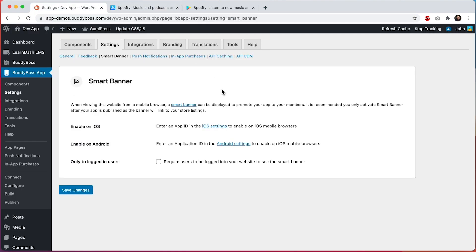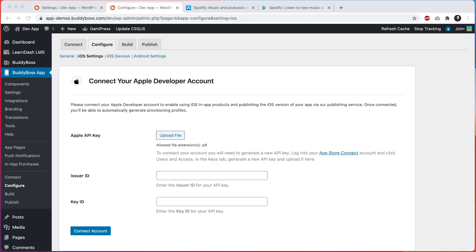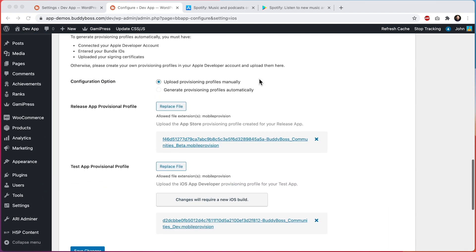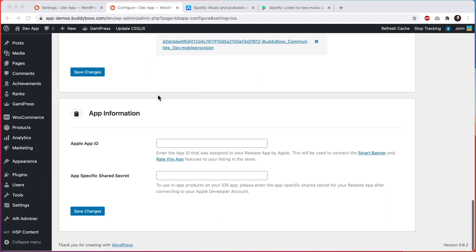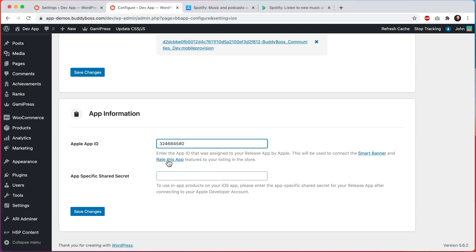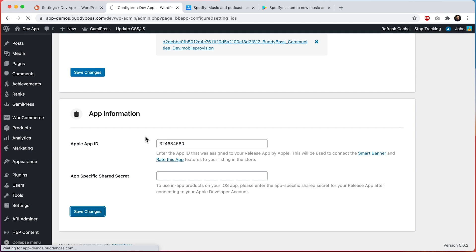And now we're going to use that ID and enter it into the iOS settings. And then we can scroll down here until we get to the section for app information asking us for the Apple app ID. You can see what it says: enter the app ID that was assigned to your release app by Apple. This will be used to connect your Smart Banner and rate this app features to your listing in the store. So we'll enter it here and then we'll click save changes.